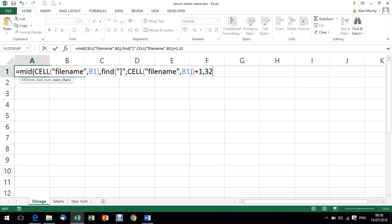Comma, and now how many characters from that point. I'm going to type 32, which is excessive for things like Chicago that is seven letters, and you can see I've got other sheets at the bottom like Miami is five and New York would be eight characters.